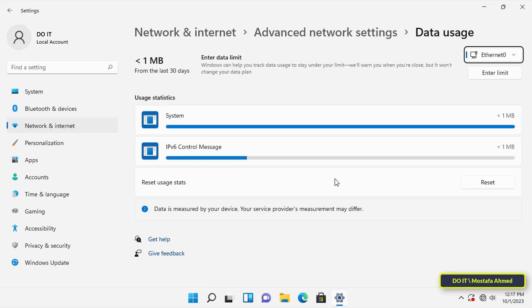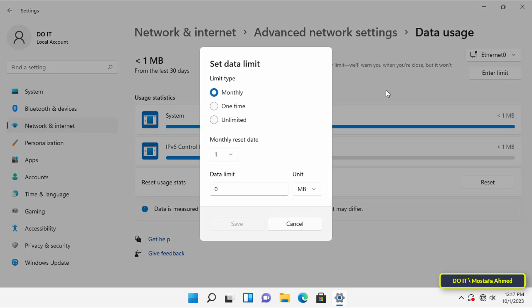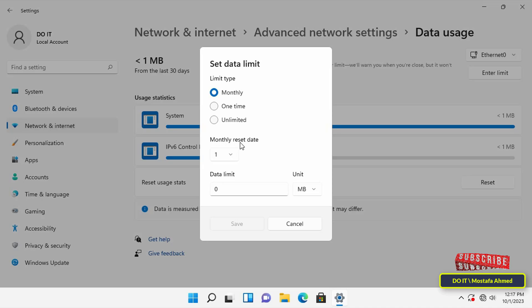Through this tool, you can set a network data usage limit. Click on the enter limit button and choose the type of limit that is appropriate for the size of data you own. You can also specify a monthly reset, meaning you can reset every month, two months, or more depending on what you want.